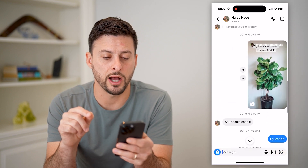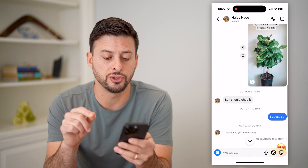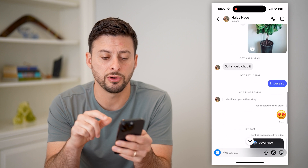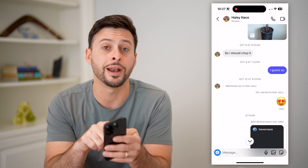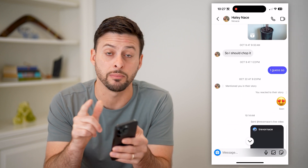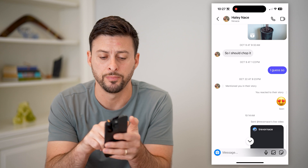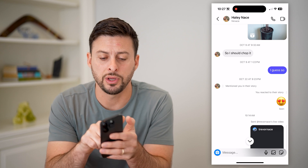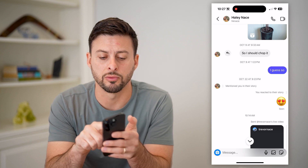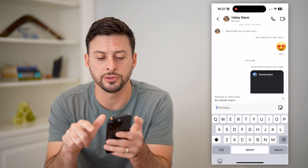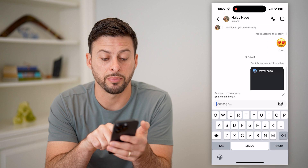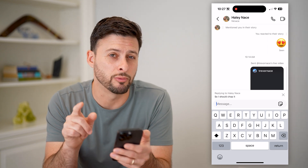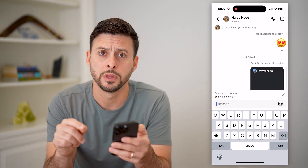Another option is to swipe. You can take your finger on that specific message bubble and swipe to the right, and you'll see it basically pops up with the reply option as well.